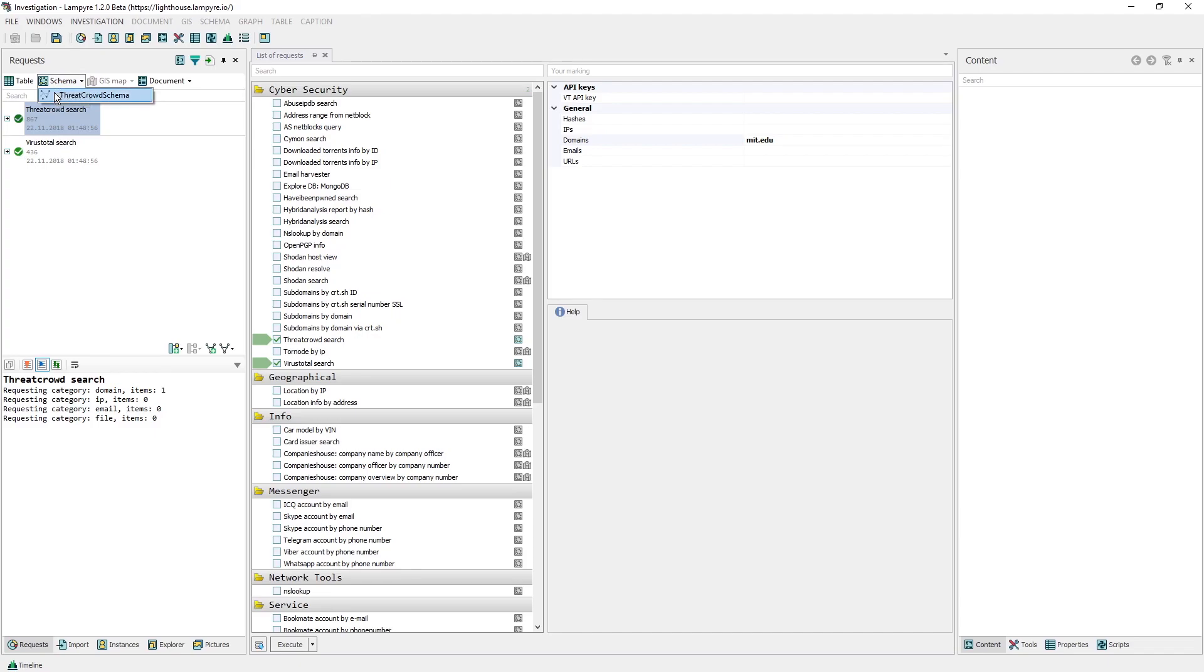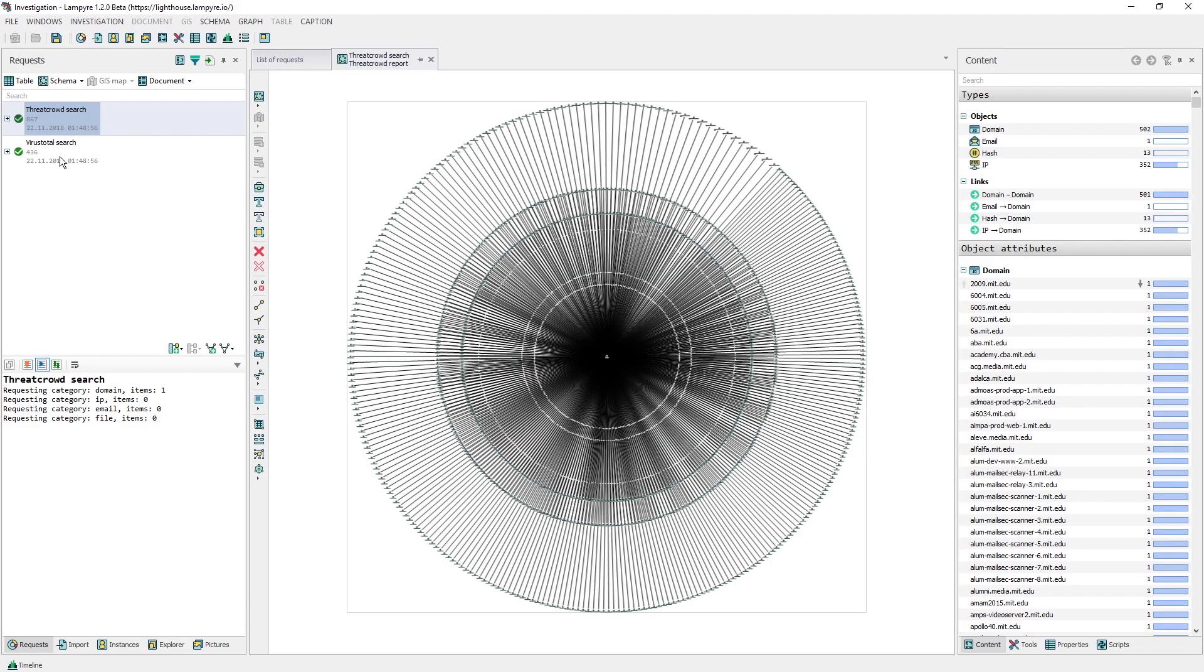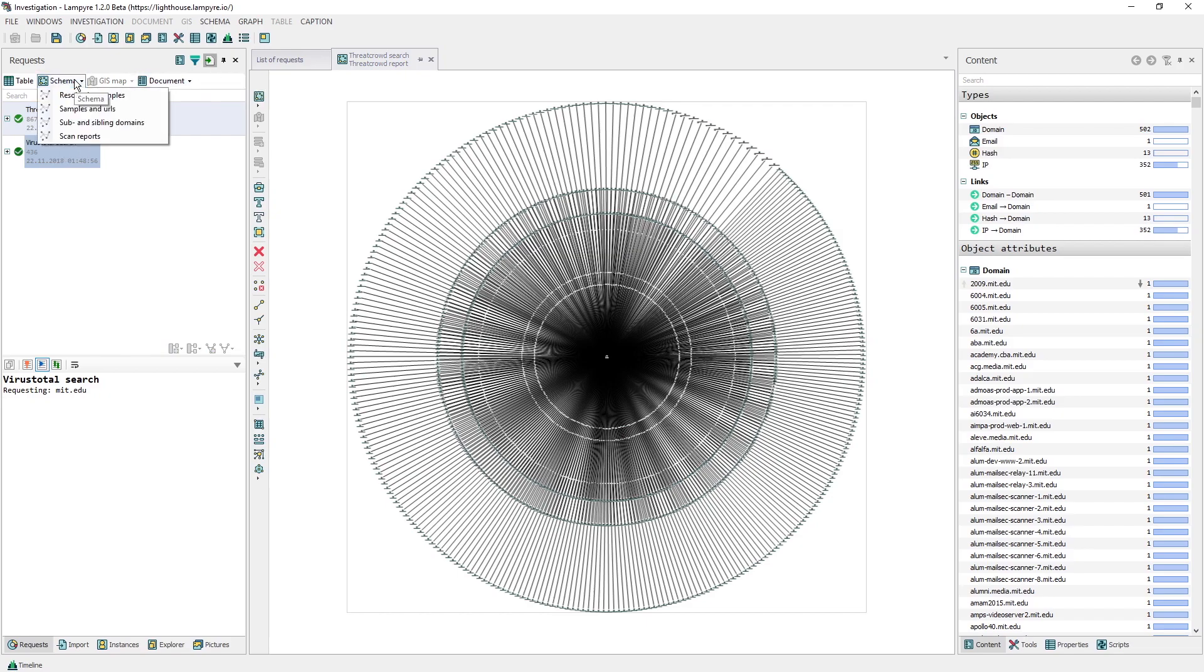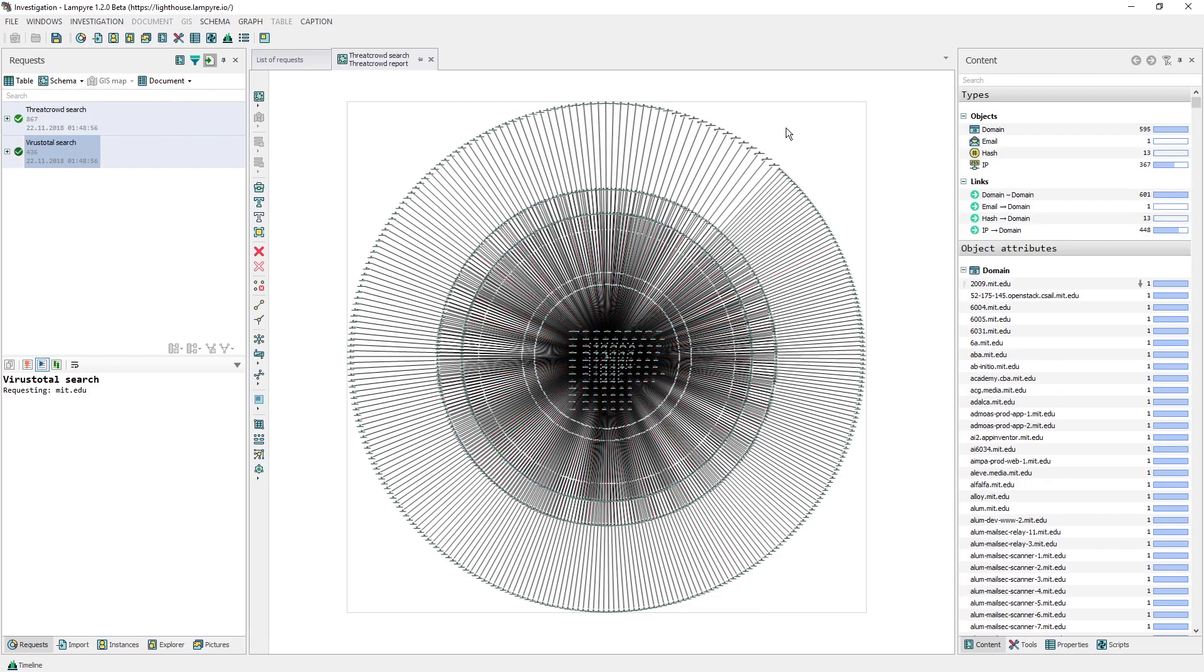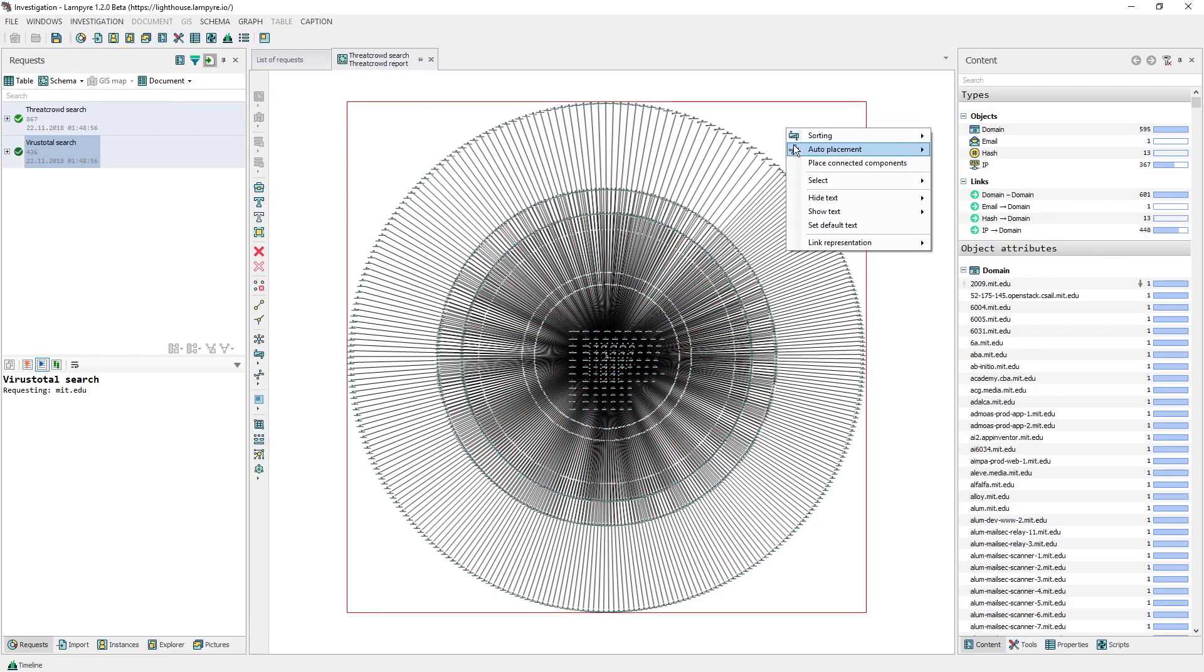Then, we click the Add to Active button and do the same for the other result. For VirusTotal, several schemas can be created. We need the sub and sibling domains one. This way, we get the mit.edu subdomains visualized on a schema.